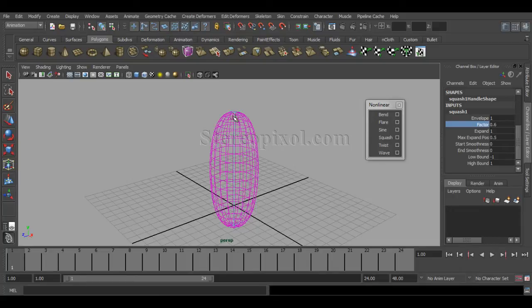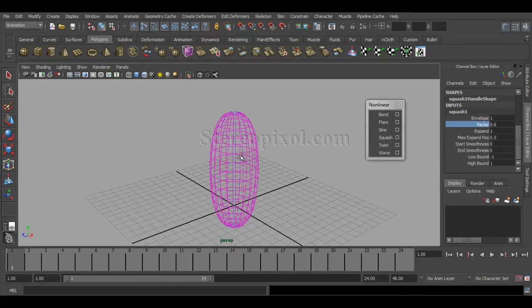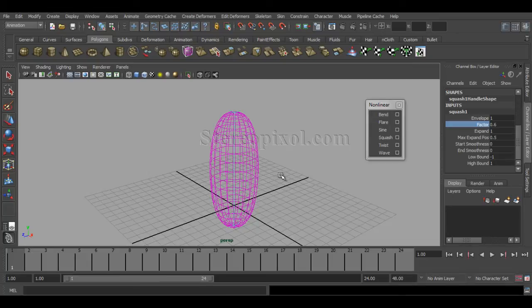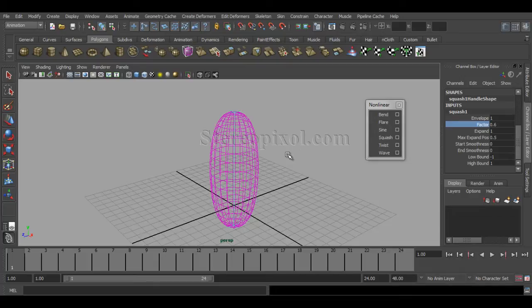It generally happens when we stretch upward and downward—it automatically calculates how the volume will be maintained for your object. As we stretch these areas up and down, the sidewise area should shrink down, so that factor is actually calculated in this squash deformer.